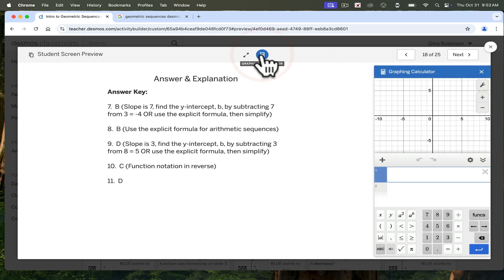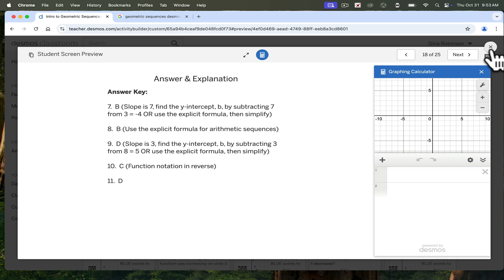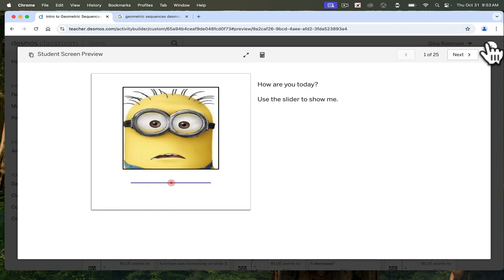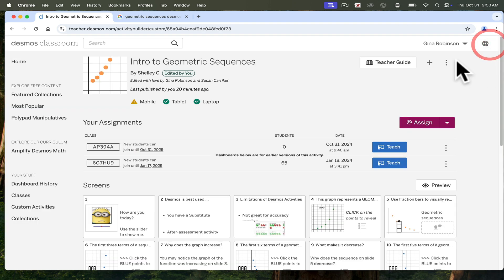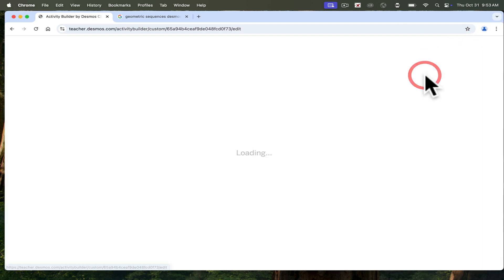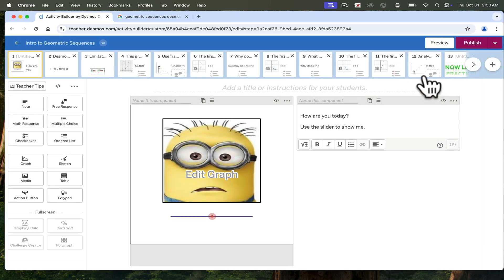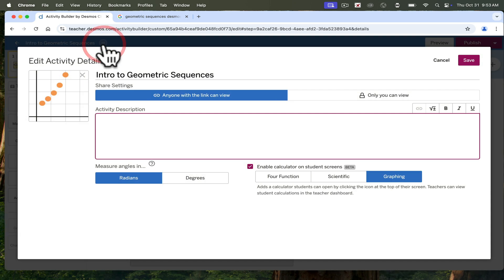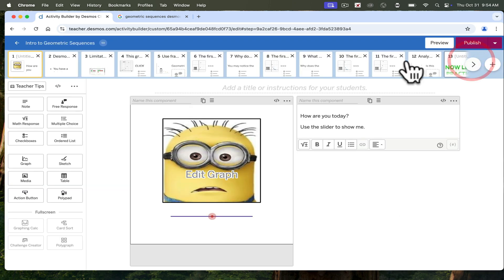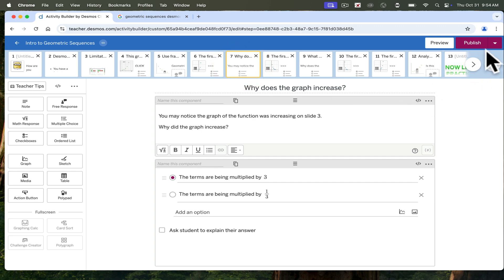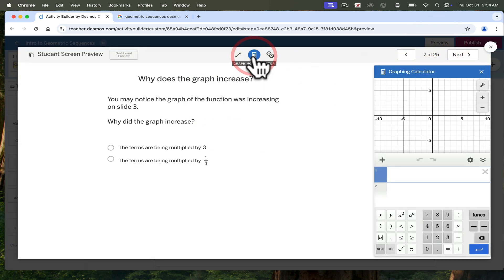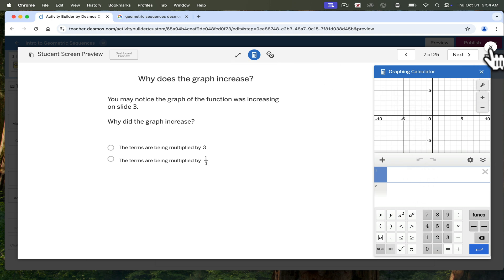You can integrate the graphing calculator in Desmos by simply changing the title. So even if you didn't make your own activity, such as this one, you're going to go here, select edit your activity, then go to the name, click on graphing. You can always limit it to scientific. I prefer to use graphing because that is what students will have accessible to them on the common assessments. And then when you save it and you look at any of those slides, students will be able to go ahead and click on calculator and the calculator pops right up for them to use immediately.